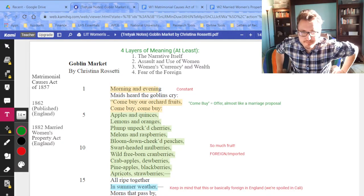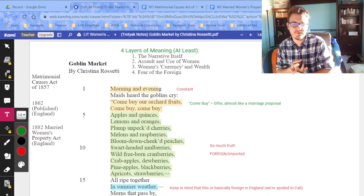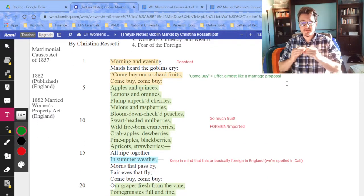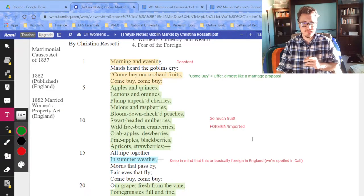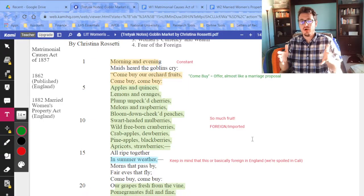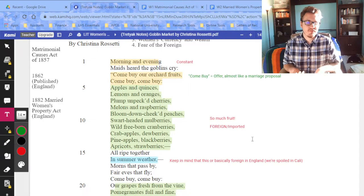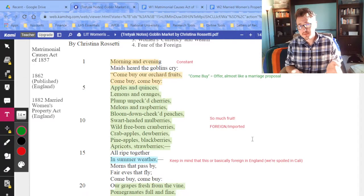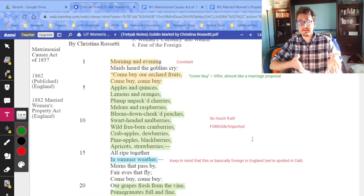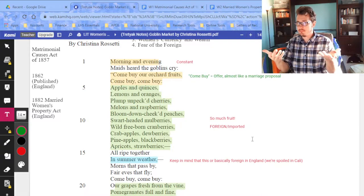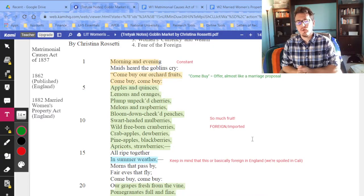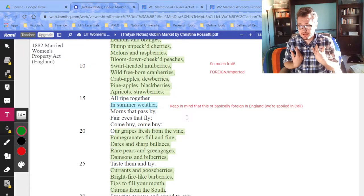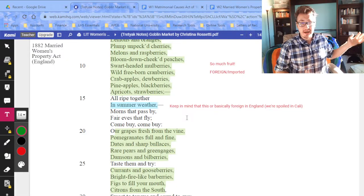So, four layers of meaning: the narrative, assault and use of women, women's currency, and the foreign. The very first stanza gives a really long list of fruits that England cannot grow. This immediately shows us that fourth layer — the fear of the foreign. You're going to see foreign fruit, foreign descriptions, even cannibalism — all tied to the goblins, who are negative figures.